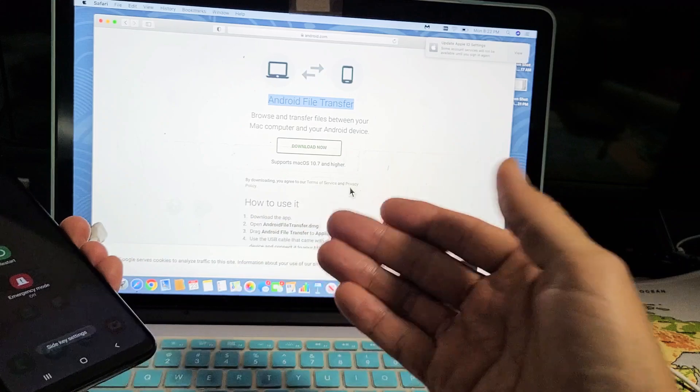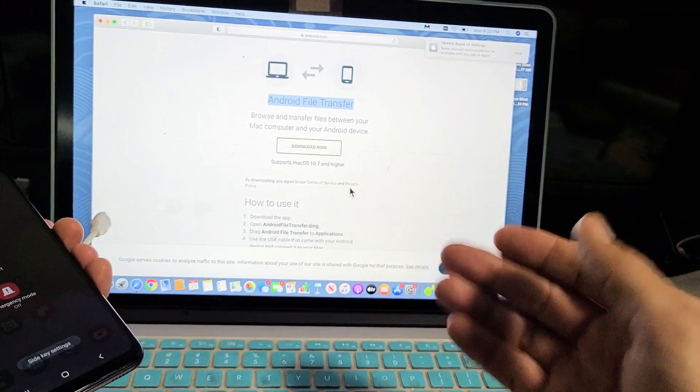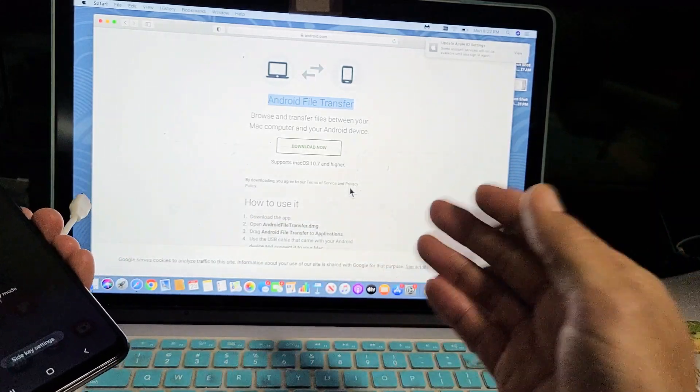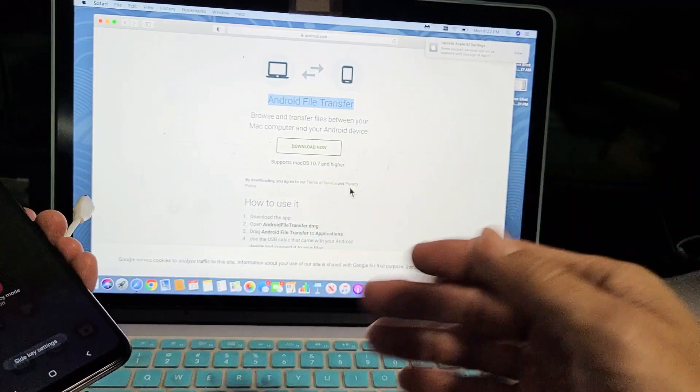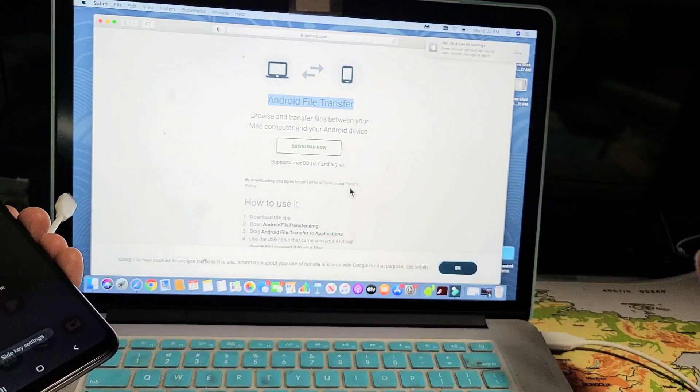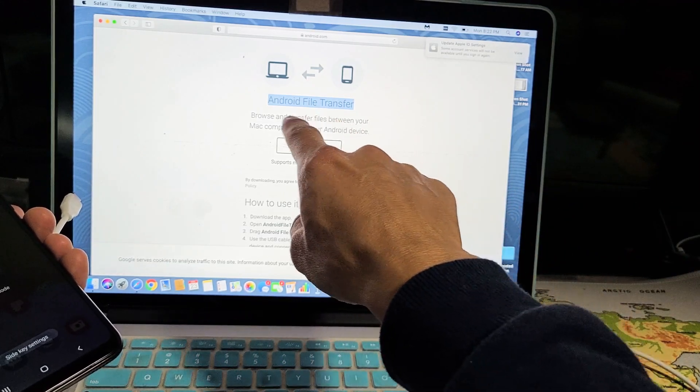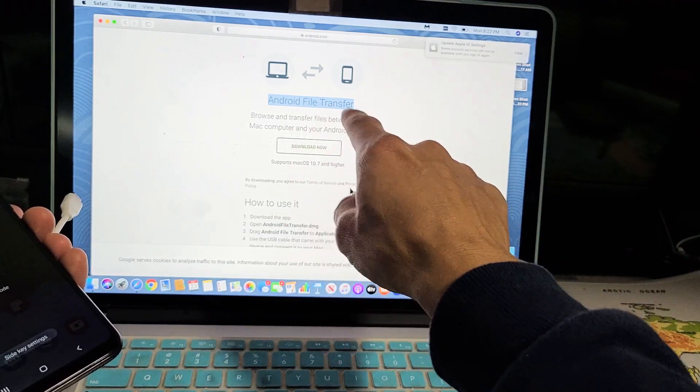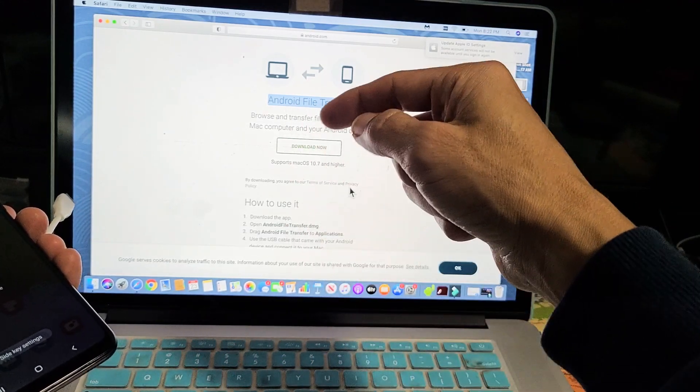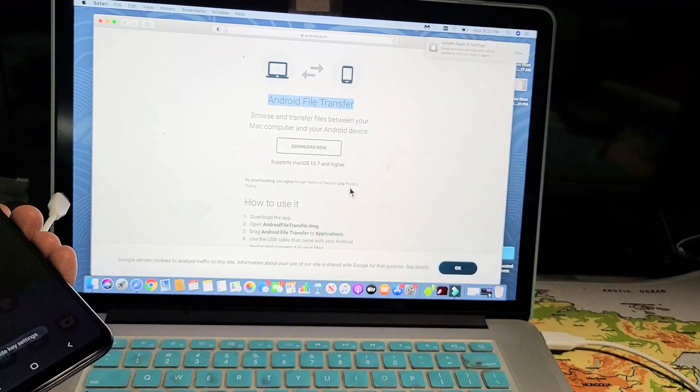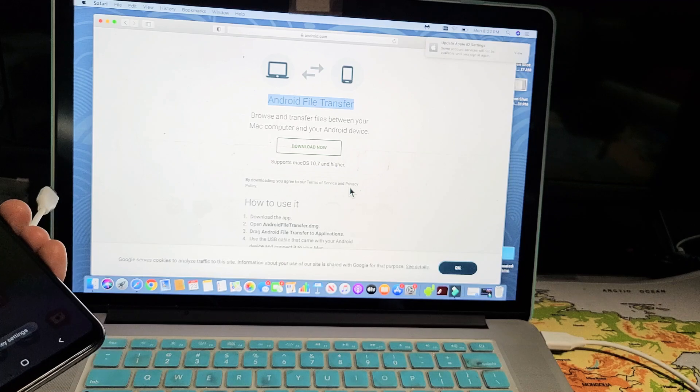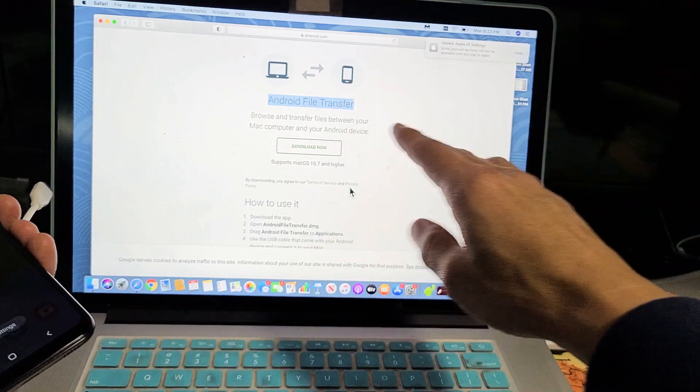The easiest way to transfer videos and files without using iTunes—if you download and install this Android File Transfer, I'll have a link below in the description for you to download and install that.